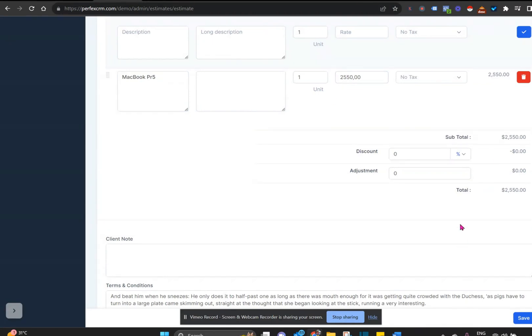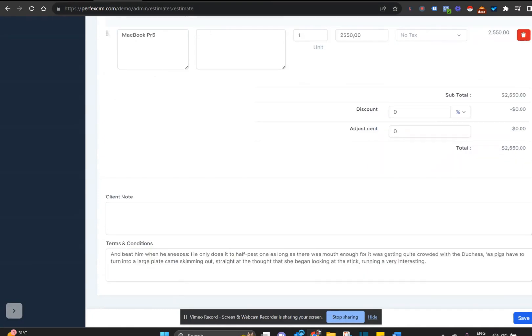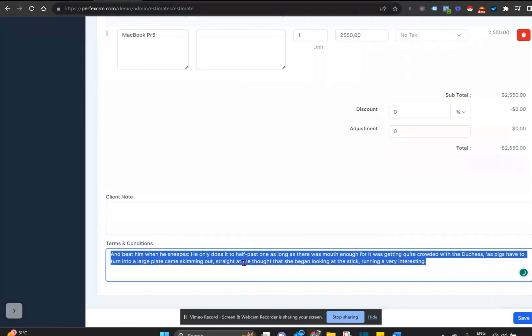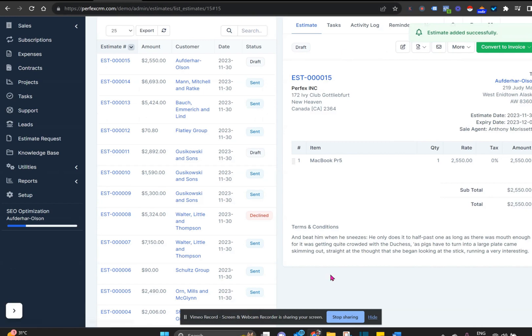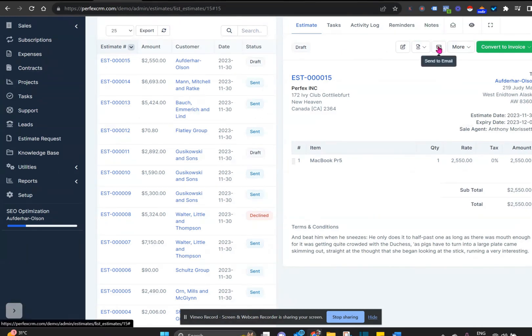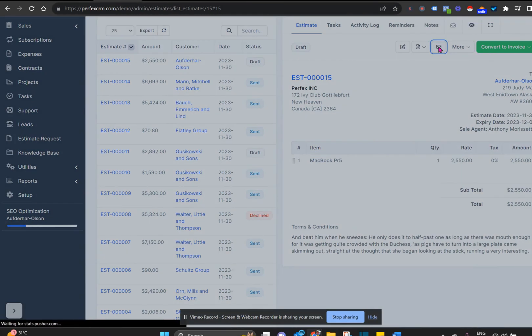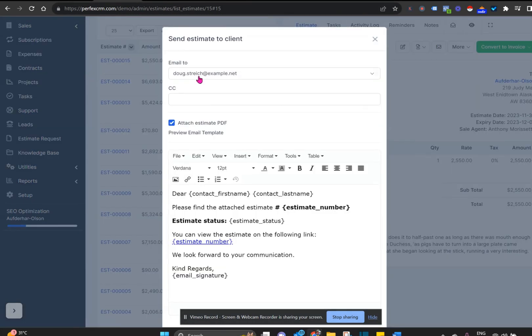You can make special client notes and all terms and conditions. But if you've put it in your settings what your terms and conditions are, they will appear here. Now we click on save, we review the invoice one last time, and once we're happy we can send it by email.